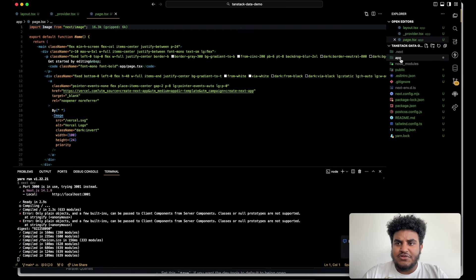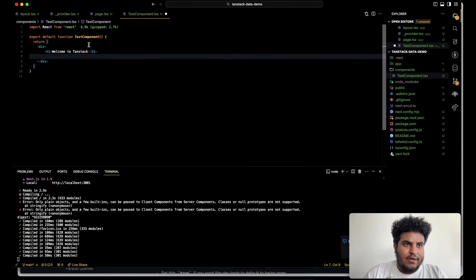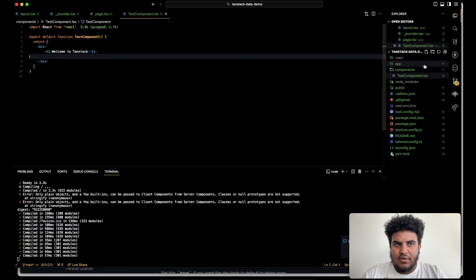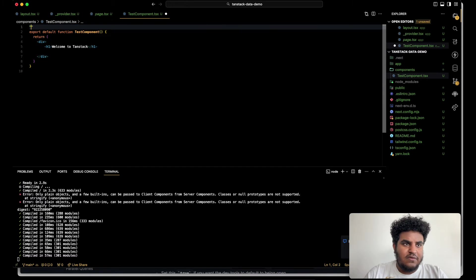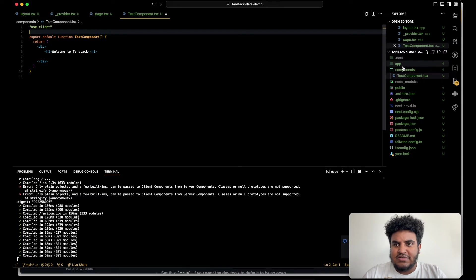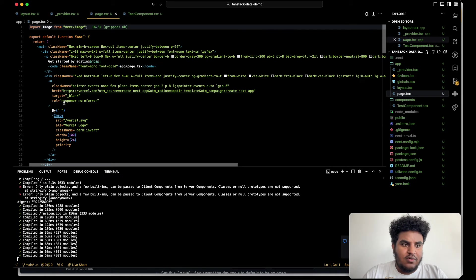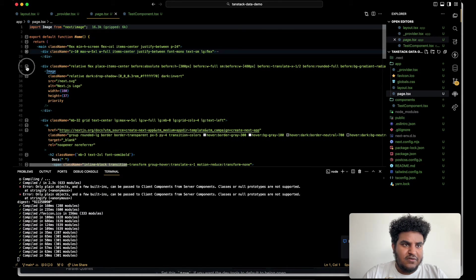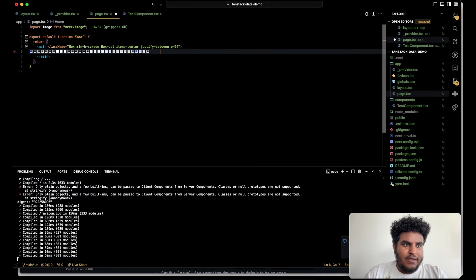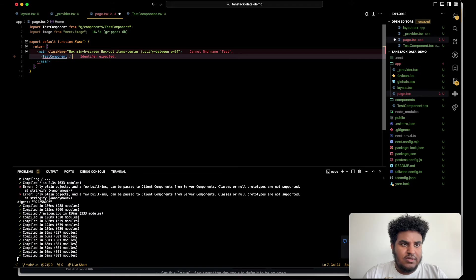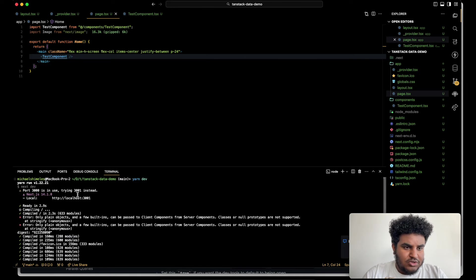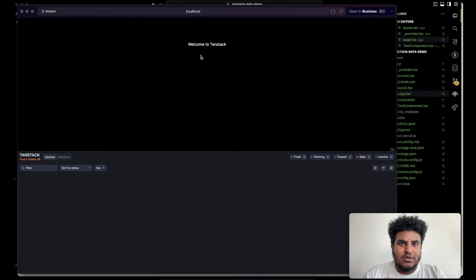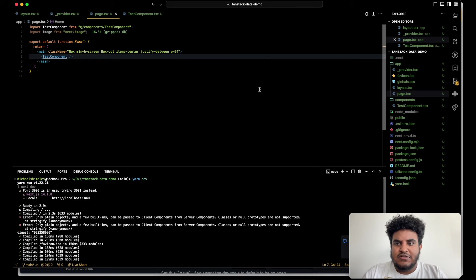So I'm just going to create some random component. So we'll have that for now. And then we'll make this a client component because you're going to use TanStack on the client. And then we'll just delete all this stuff here. And then we'll just call test components on our page. So if we go to localhost 3001, this is what we'll be seeing right now. Pretty simple and straightforward.